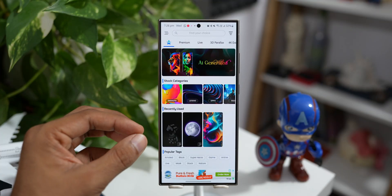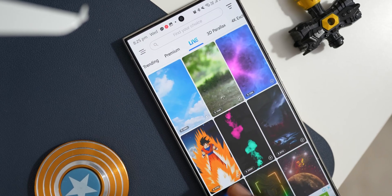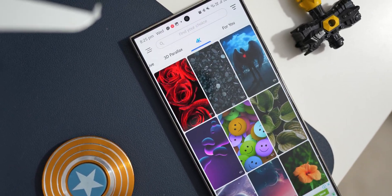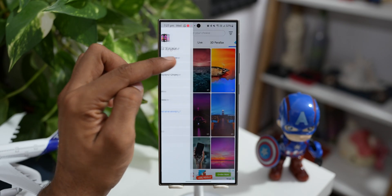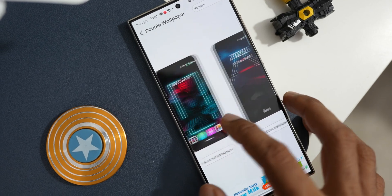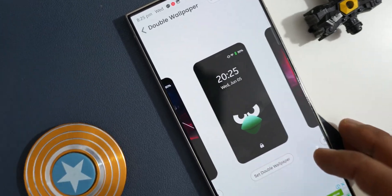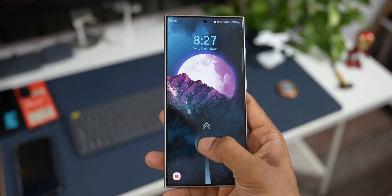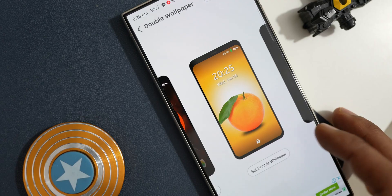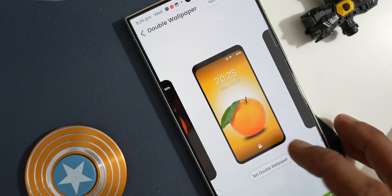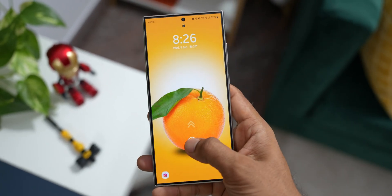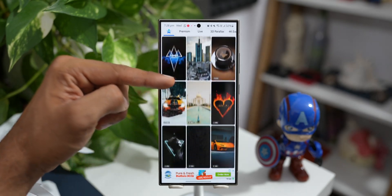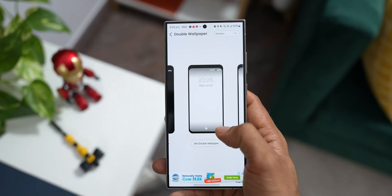This next fantastic free wallpaper application doesn't just offer basic wallpapers — we have got live wallpapers, 3D parallax wallpapers, and 4K exclusive wallpapers. Here is something very exciting: tap on the hamburger menu and tap on double wallpapers. These are called double wallpapers — when you select and set this, you get a wallpaper on the home screen and a matching wallpaper on the lock screen as well. When you unlock your phone they look just amazing. There are some limited collections but they all look fantastic. Under trending we also have stock categories, recently used wallpapers, and trending wallpapers.